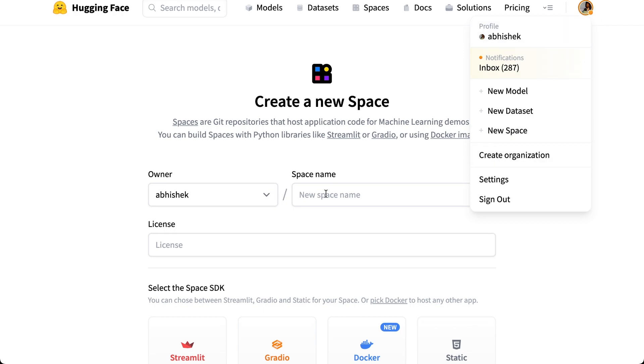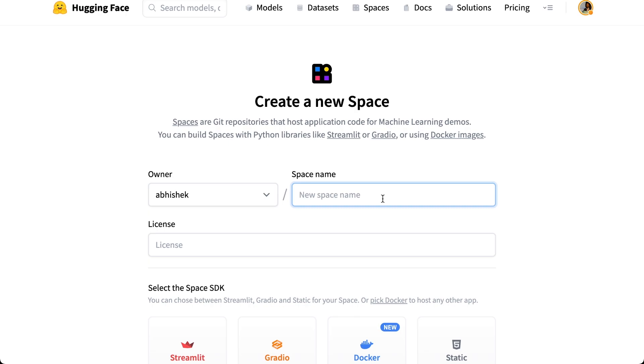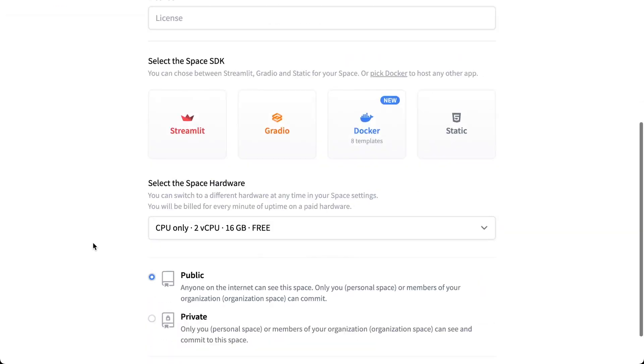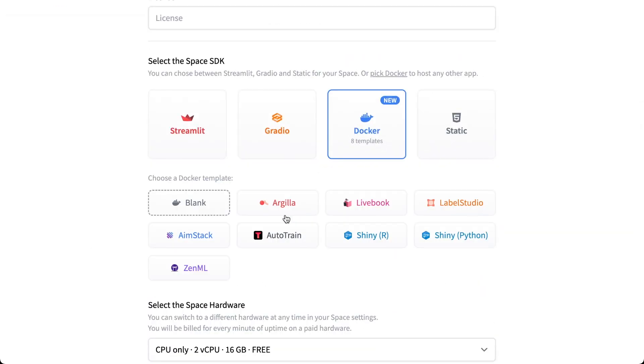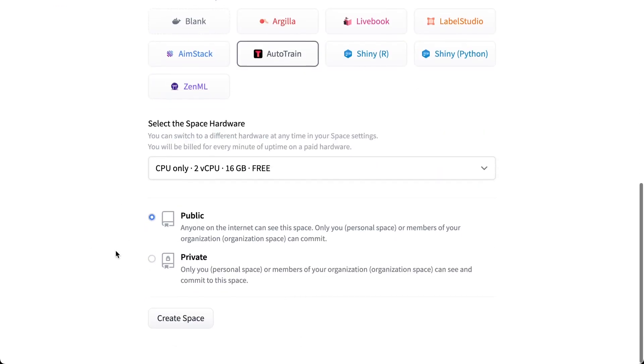...and then New Space, and you will be presented with this screen. Now in this screen, I can write like LLM Auto Train. You create the space and once created you can use it for many different purposes. So I'll just write Auto Train ADV 1, and then you select the Docker template and the Auto Train flavor.